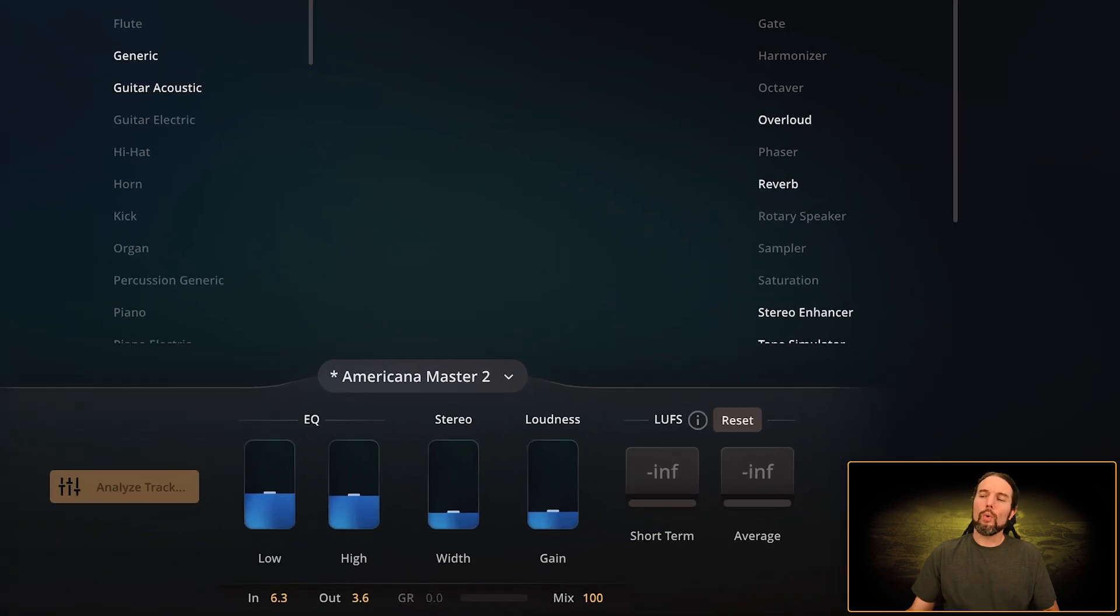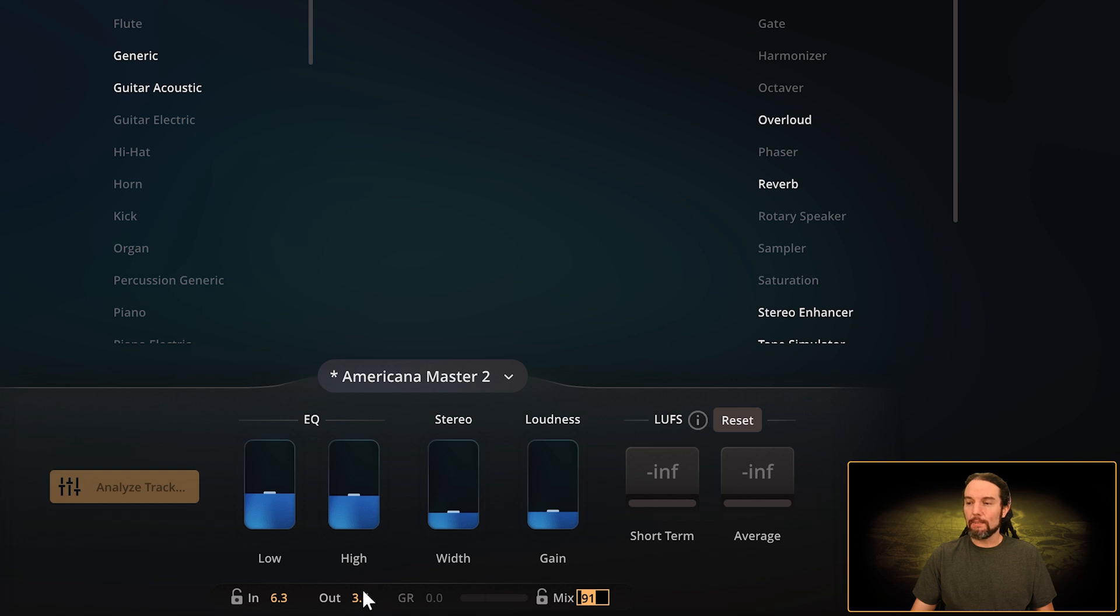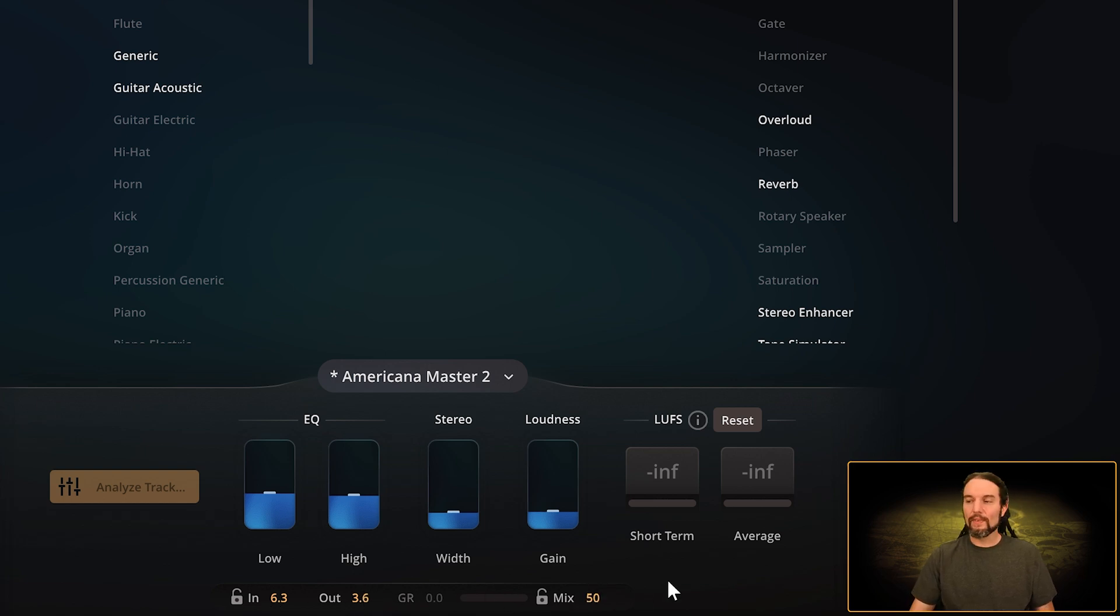A reason why this wouldn't be 100%—let's say it'll be 50%—you can double-click any of these numbers here and type in your own value. Let's say I want to mix at 50%.